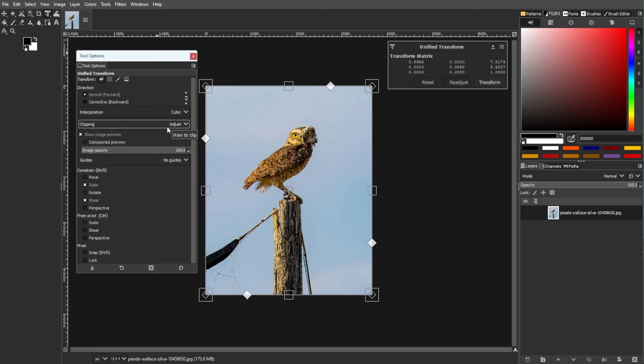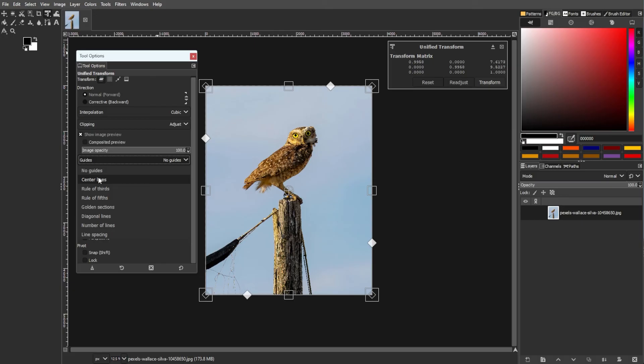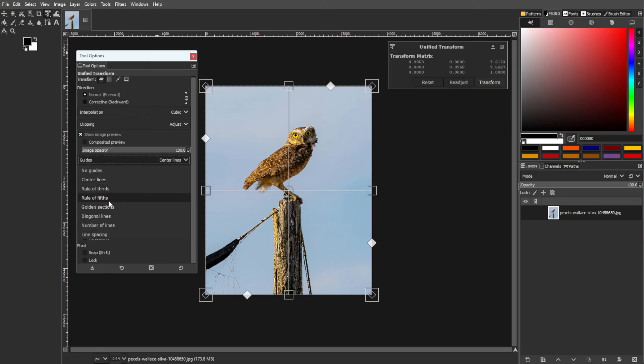Lastly, guides provide guide overlays for composition assistance including rule of thirds, diagonal lines, and customizable grids.